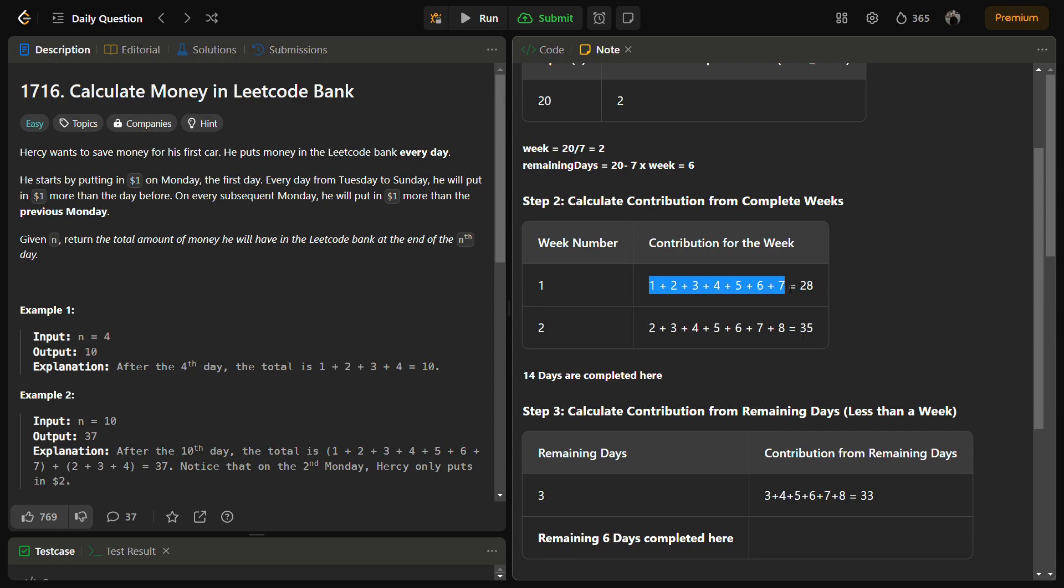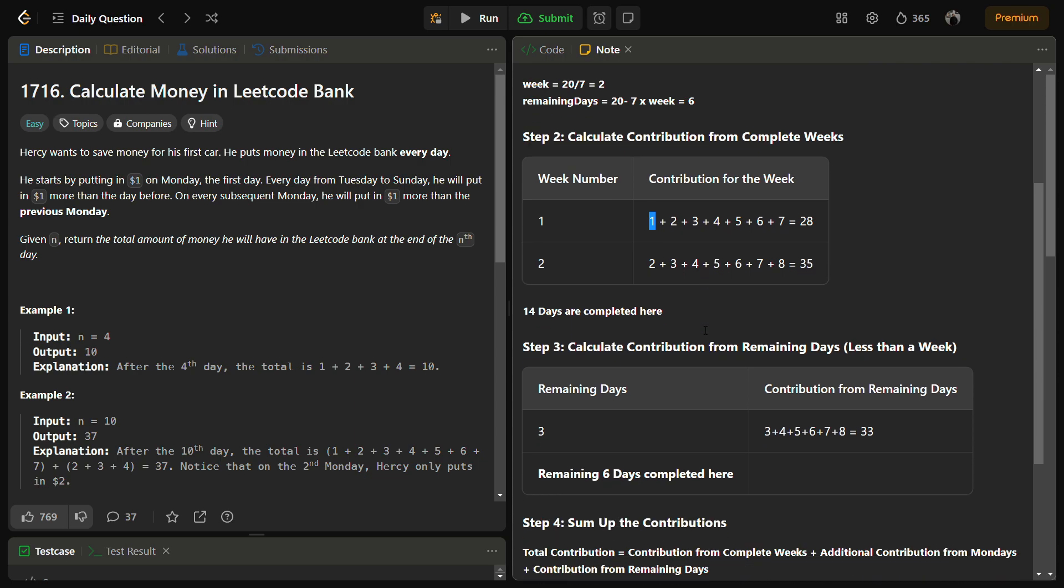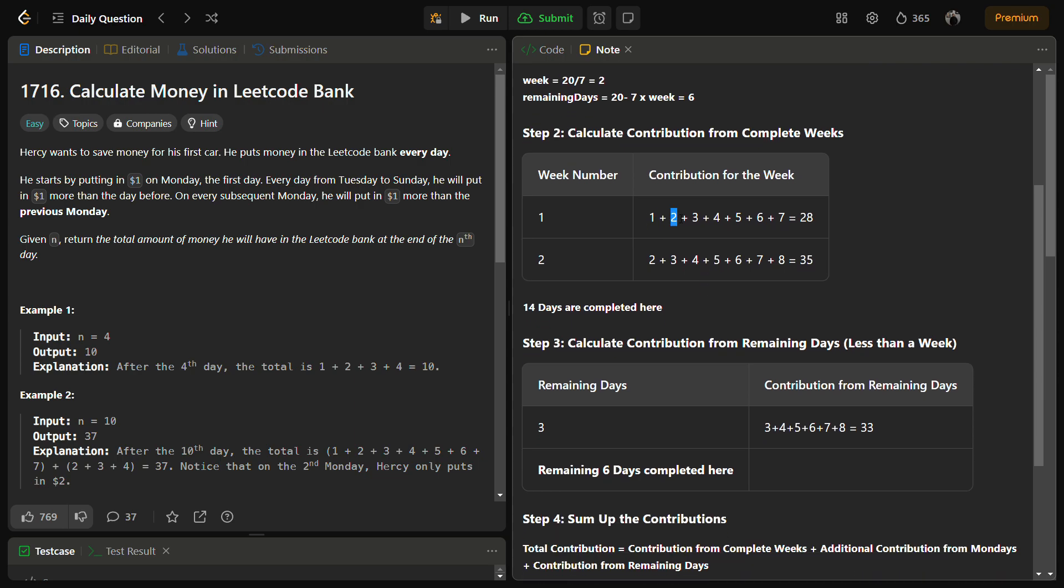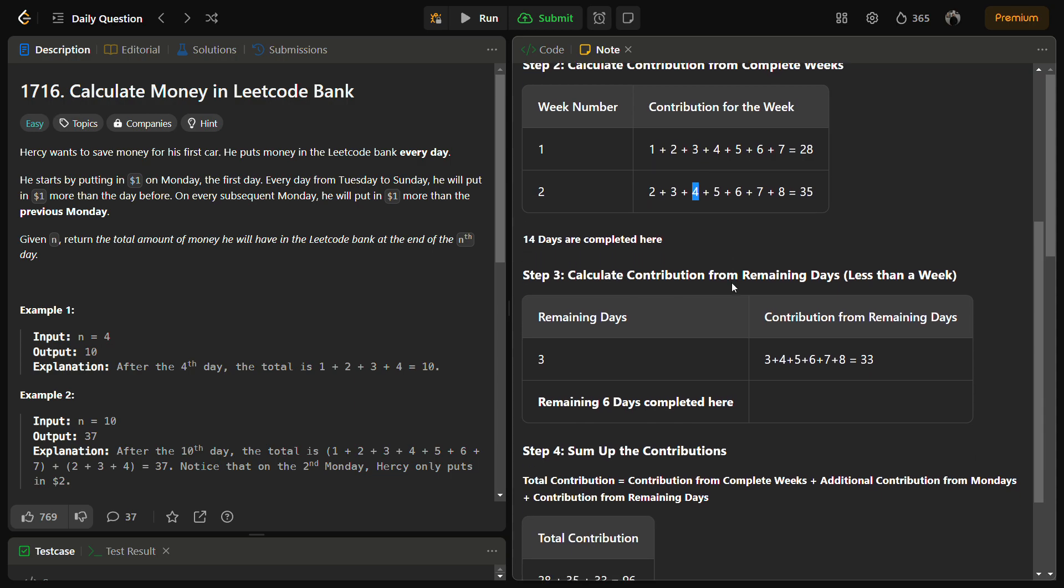Now we have to calculate the contribution from the complete weeks. The contribution from the complete weeks are actually from week 1 we have 1, 2, 3, 4, 5, 6, 7 simply. And from week 2 we have 2, 3, 4, 5, 6, 7, 8 because there was $1 increase from Monday.